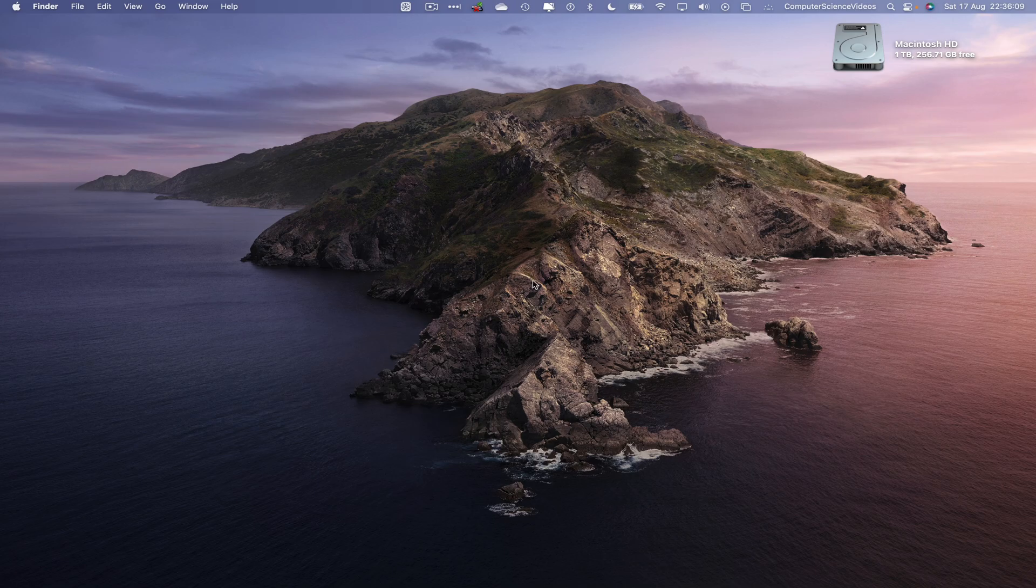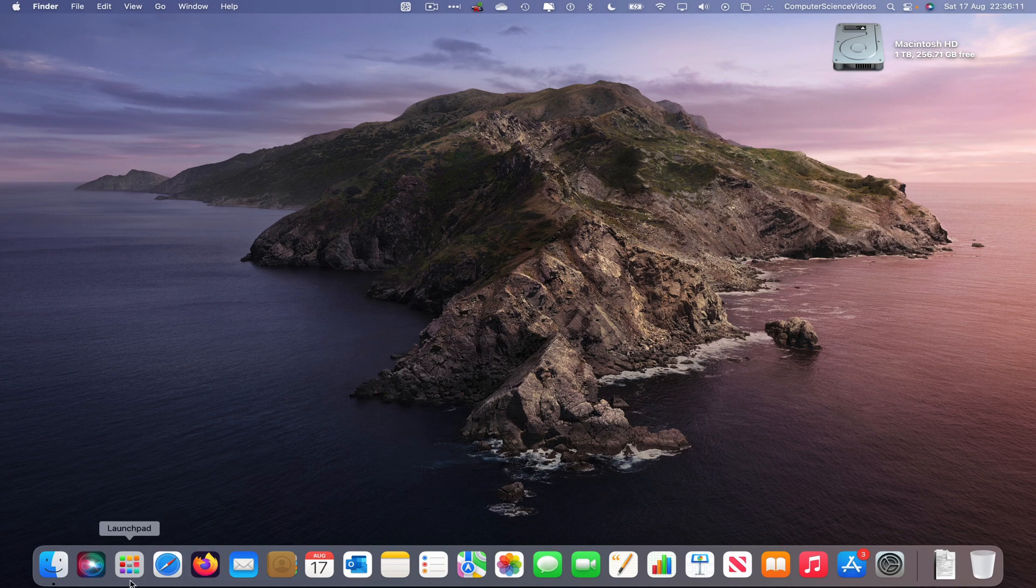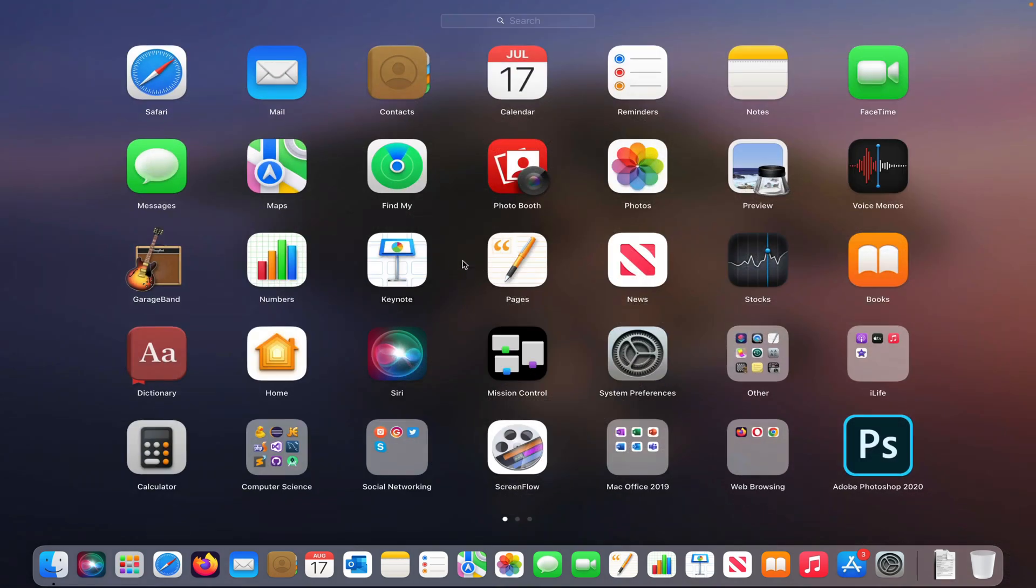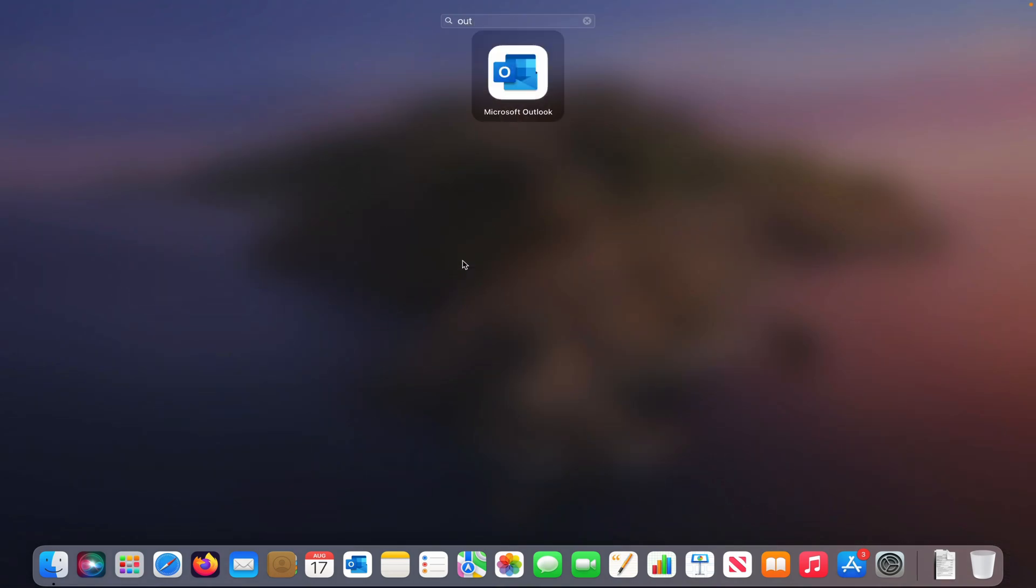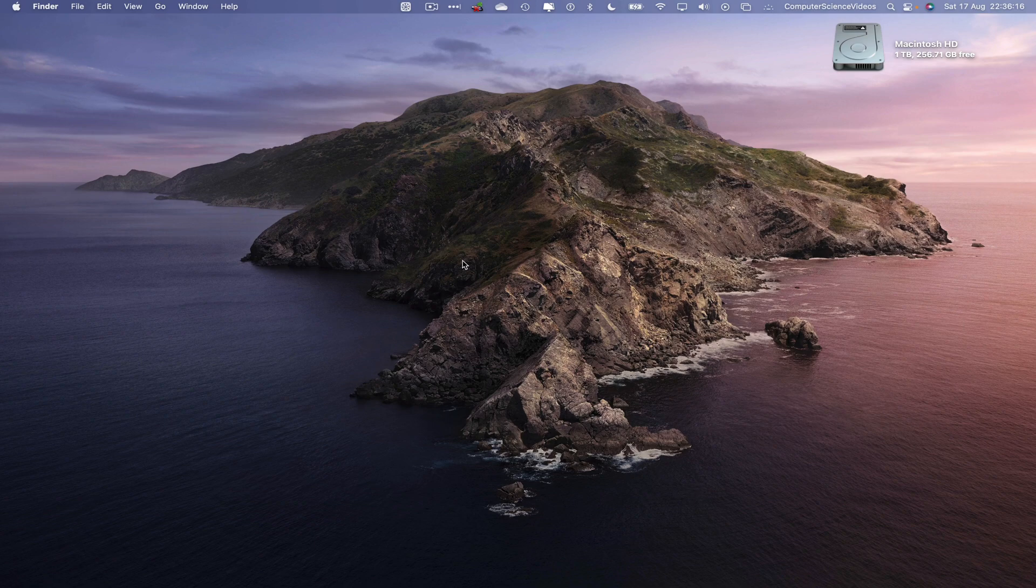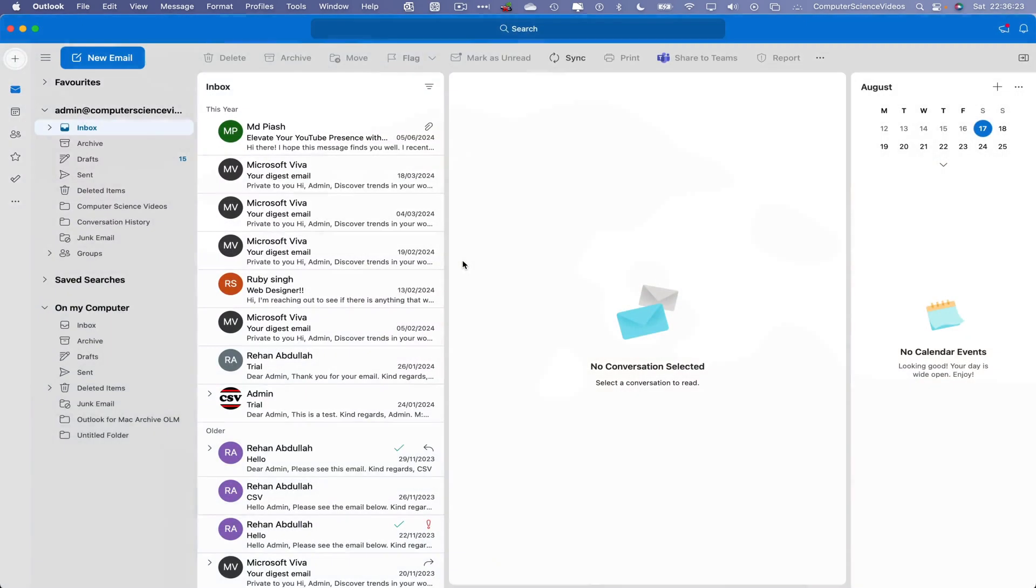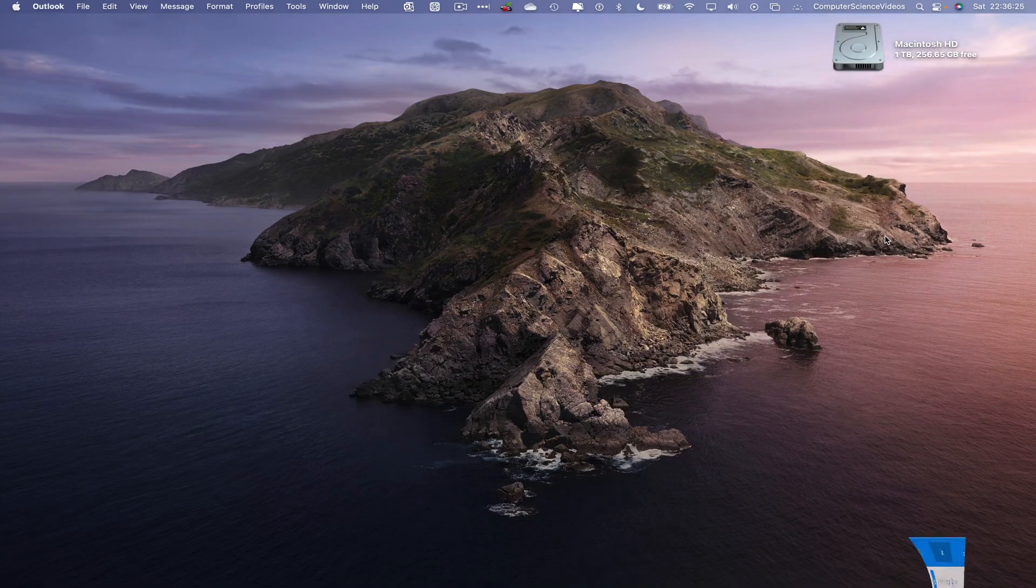So now let's go down to the dock, go to Launchpad, go to Outlook, search for this, and enter to open up Outlook. Wait for that to load. Once that is loaded, now what we will do is minimize the Outlook application for the moment.